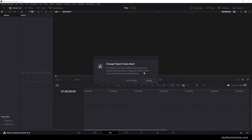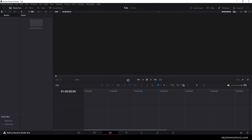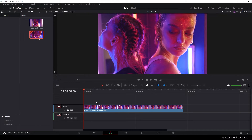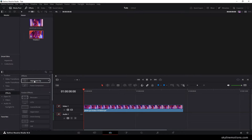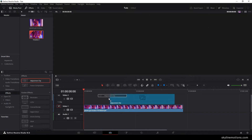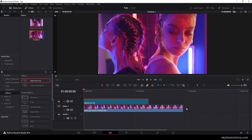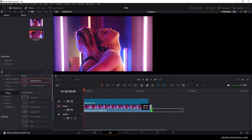Here we have two different options. If you want to change the project setting according to the video clip — for example frame rate and size — then click on change. Otherwise click on don't change. Now let's drag and drop the video clip on the timeline. Then I'm going to make this animation by using an adjustment layer. Just go to effects — here we have the adjustment clip. Let's drag and drop the adjustment clip on the timeline and match the duration of the video clip to it.